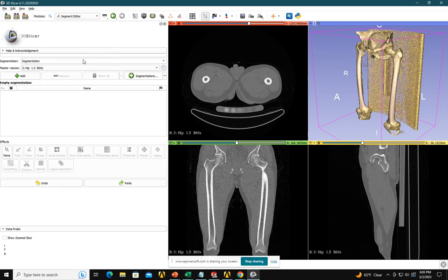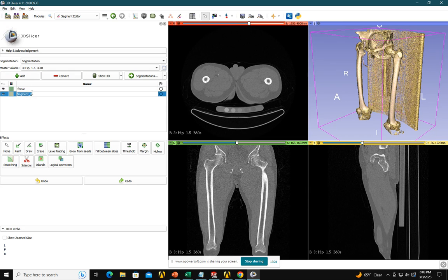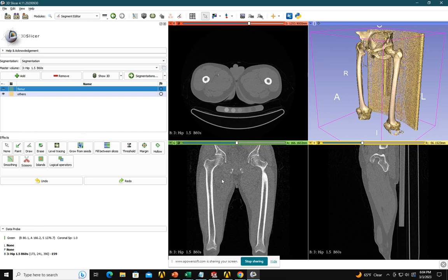I have to segment it — Segment Editor. I want to segment it as a femur, and I need another segment called 'others.' Even if you just create the femur segment, that will be fine. Let's work on the femur first. The first thing is the threshold value — the pixel value of bone is different than muscle, right? So I will go by the threshold.